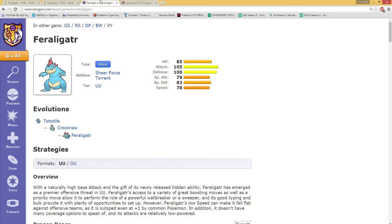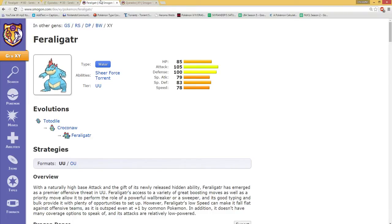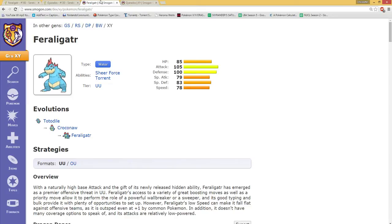Feraligatr is probably going to stay in UU. But the thing I want to reach on is how much these guys really have in common, because they really do. Being in a matchup with both access to Dragon Dance, yes, they even share Dragon Dance, which is pretty cool.